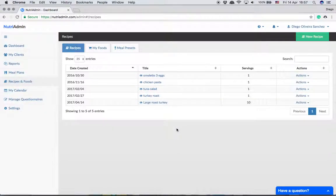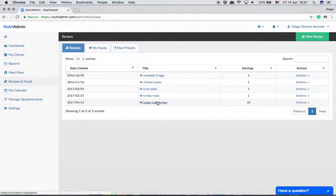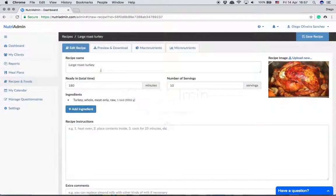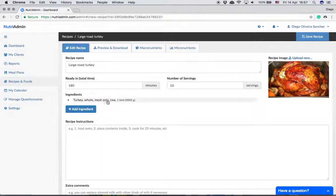This is a quick video to explain how the servings functionality works in recipes in Nutriadmin. We have this example recipe for a large turkey roasted in an oven.